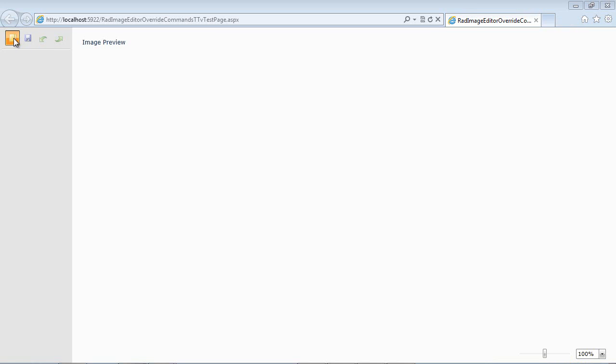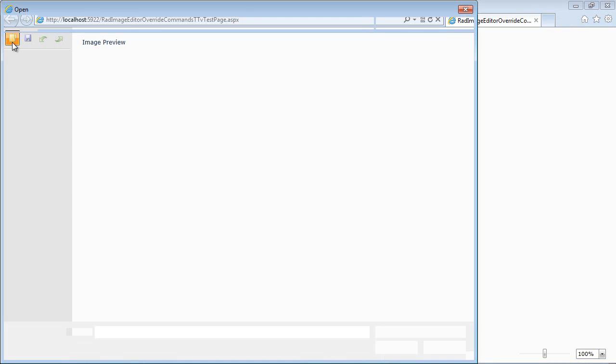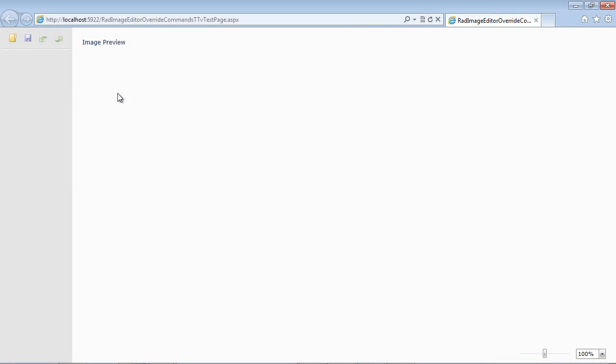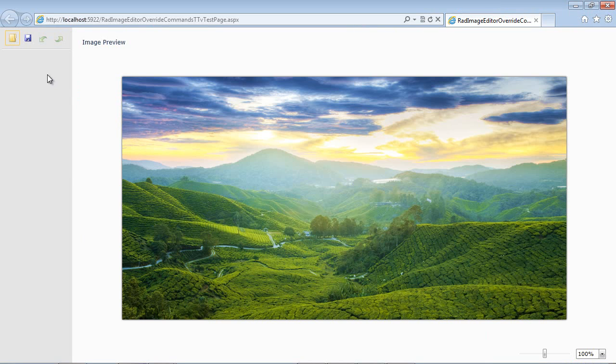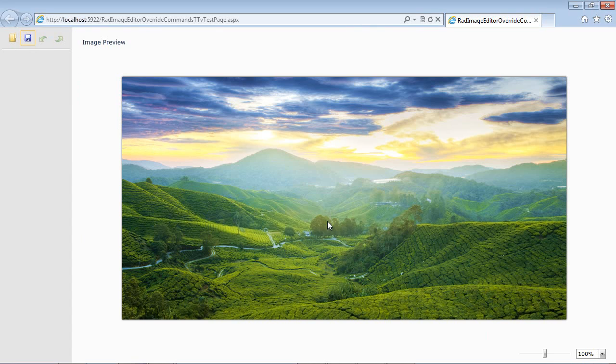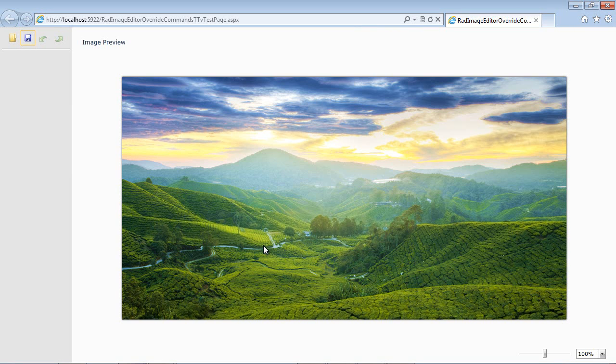So if we go back and we run our application now, then we can go ahead and we can load an image. We'll just load our test image here. But now when we hit the save command, our message box will appear. So we hit the save command and now our message box appeared.